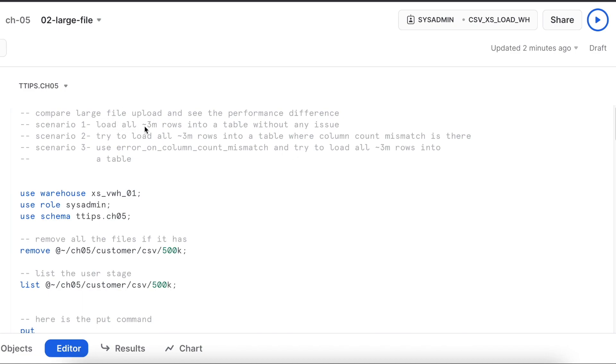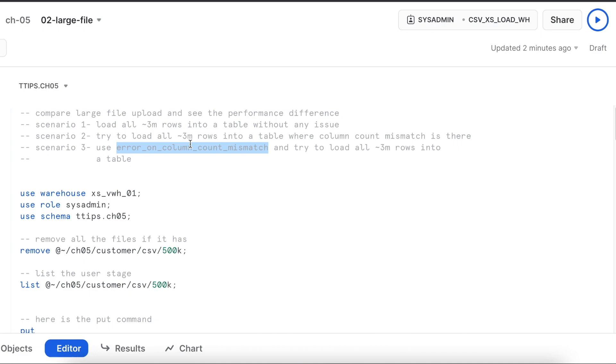We are going to have three different scenarios. Scenario 1 where we load all 3 million records without any issue. Scenario 2 we will load the same rows where there are column mismatches and scenario 3 we will give error_on_column_count_mismatch flag equals to false and try to load the same data.